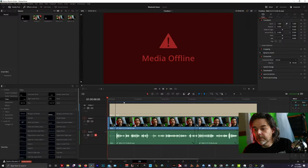Hey everybody, this is Sully with Five Freaking Onion Rings, and today I'm going to show you a tip in DaVinci Resolve 17 — it also works in 16 — that will fix your media offline problem.